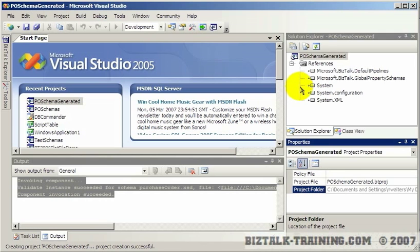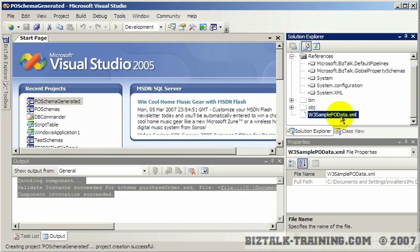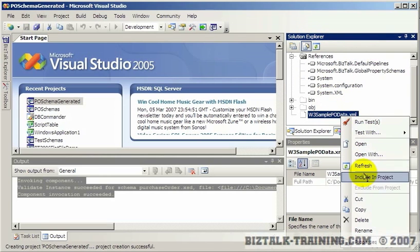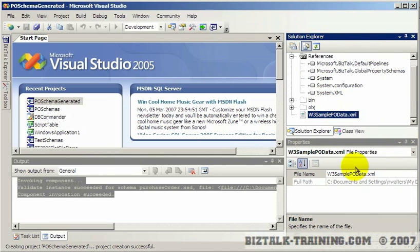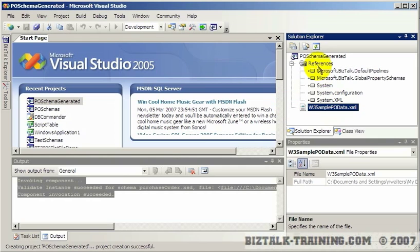If we go back here and press the Show All Files, then we have our new file here like we showed in the last video. I can include that file in the project, and then I can hide the non-related files. So now I'm going to build a schema from this data.